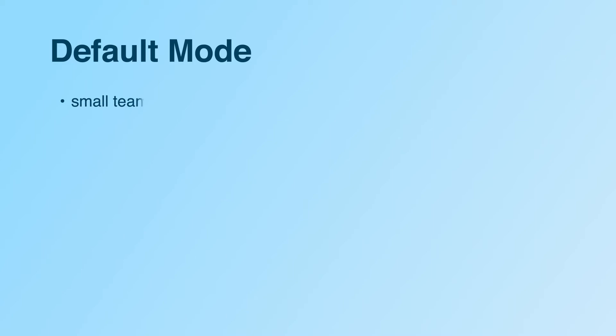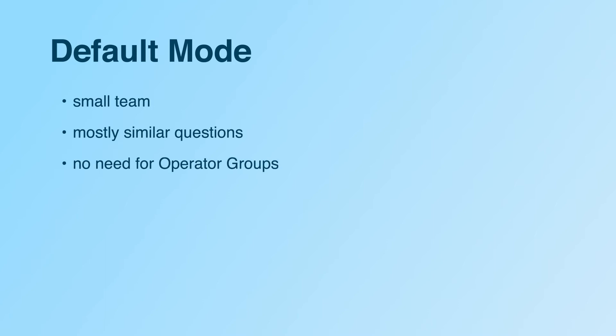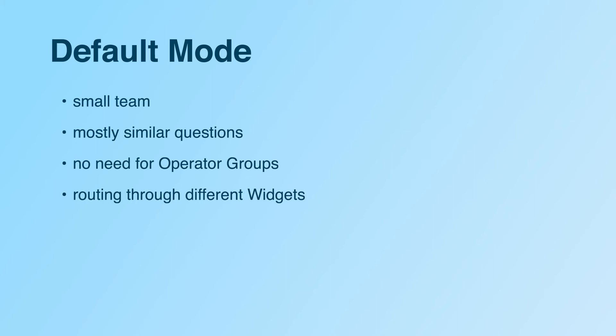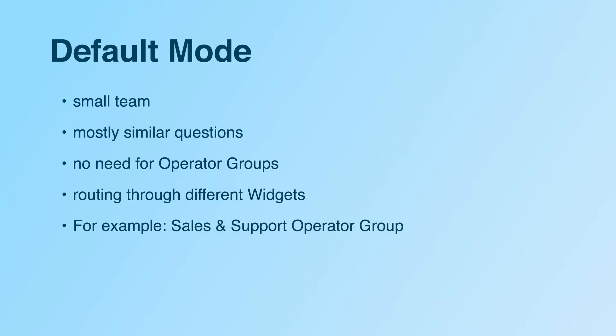The default routing mode is a good match when you're starting out with a small chat team or are mostly getting similar questions, if all of your operators are able to give the same quality of support throughout all areas, or when you're already routing web visitors to specialized groups through different widgets on certain parts of your website. Creating a sales and a support operator group, for example, allows you to offer specialized support by connecting them to different chat widgets, which you can then integrate into different sections of your website.